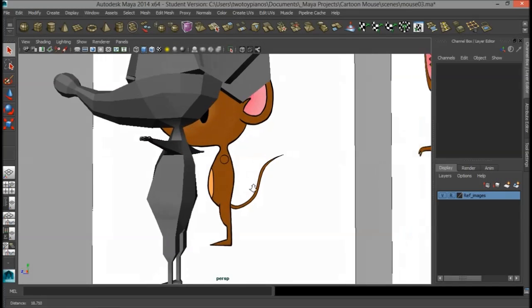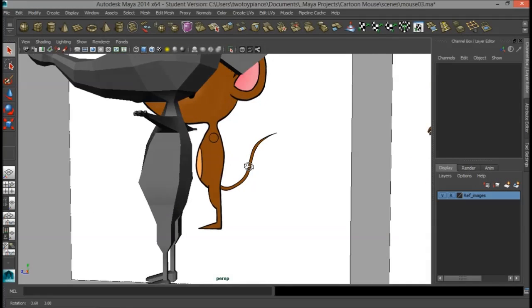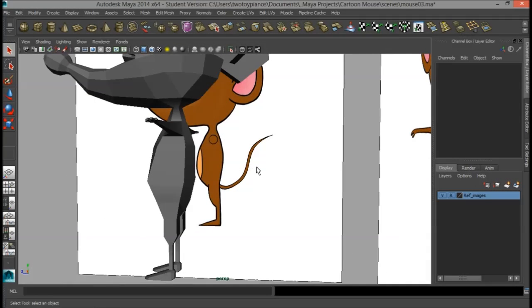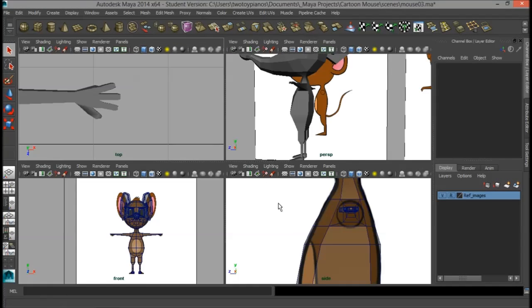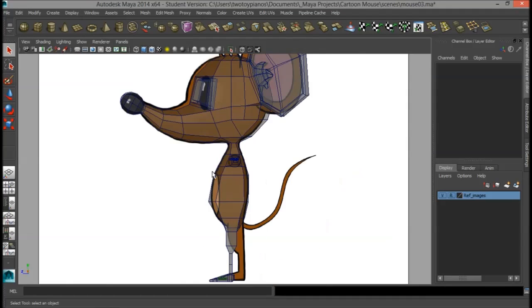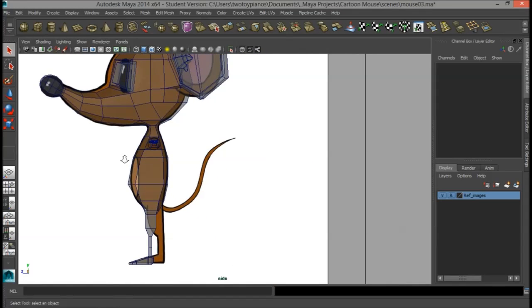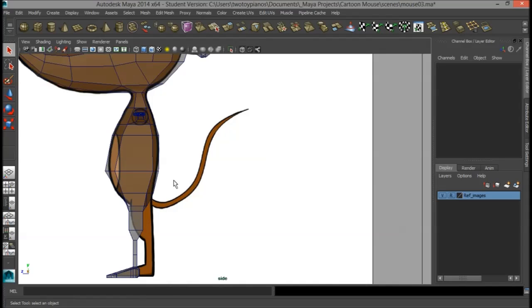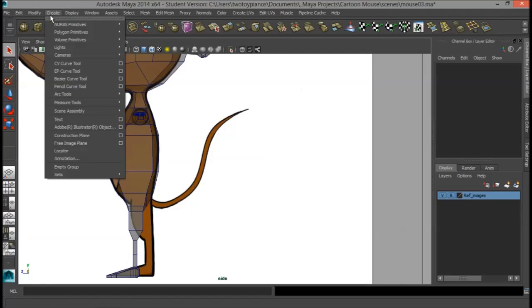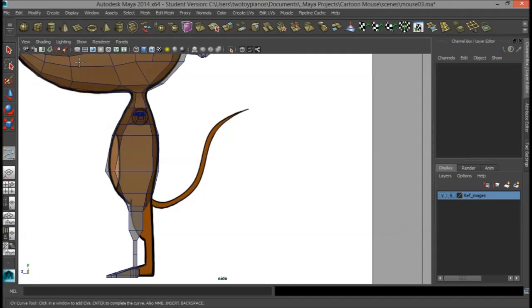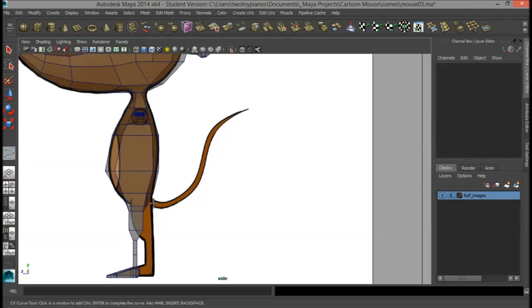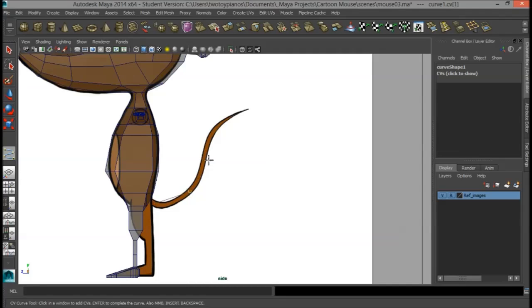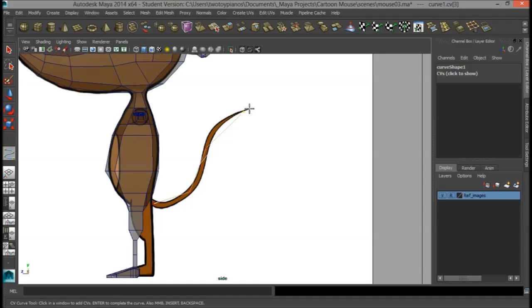Okay, so let's go ahead and add in a tail. To do this, I'm going to switch to my side panel, and what we're going to do is create a curve that goes along the tail here, and we're going to extrude along that curve. So I'm going to go up to Create, and then I'll go to CV Curve Tool. You can see my mouse cursor has changed. I'm going to start here at the beginning of the tail. I'm going to click once, and then I'll add another point here, one here, and one up here.